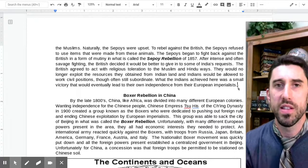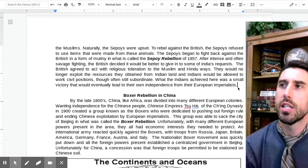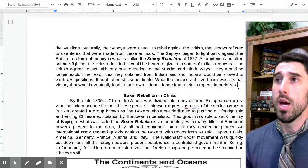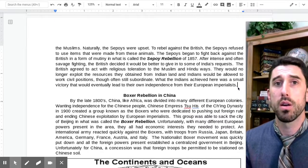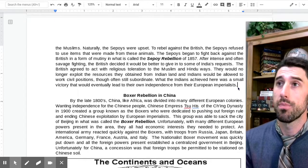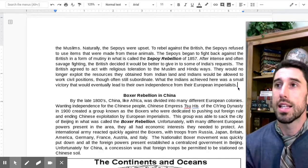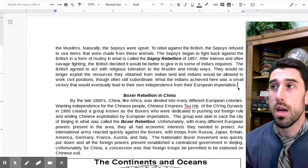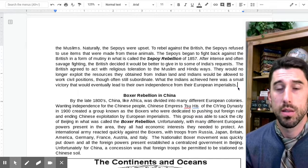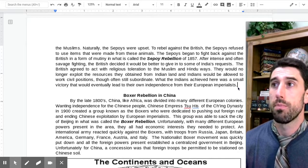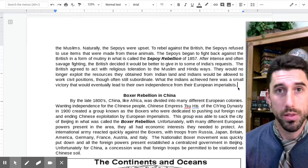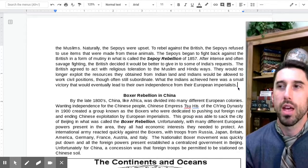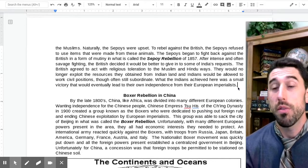What the Indians achieved here was a small victory that would eventually lead to their own independence from European imperialists. India comes off in a slightly better situation, but they had a couple of centuries of history under British influence. It takes time for them to garner their own nationalism and eventually gain independence.